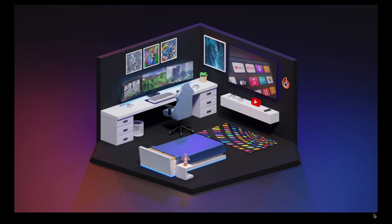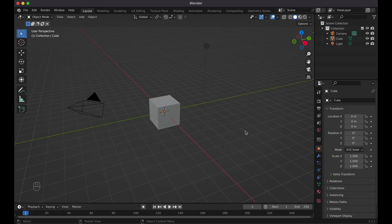Today I'm going to show you how you can create your very own gaming room in Blender just like this. Super easy, super simple. Let's get into it. So here I'm in Blender, I'm using version 3.3.1. Got my screencast keys in the bottom left corner. Let's go ahead and get started.